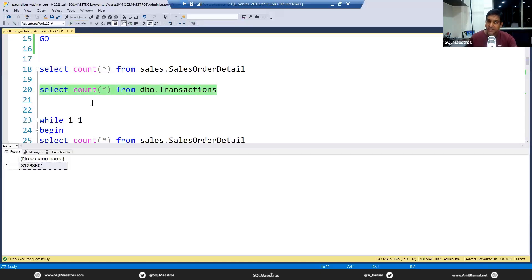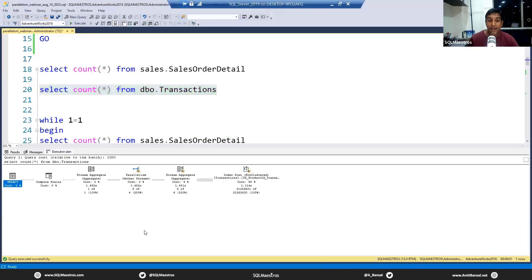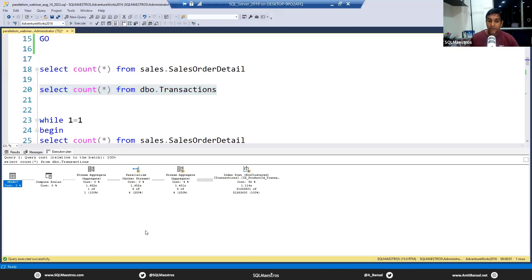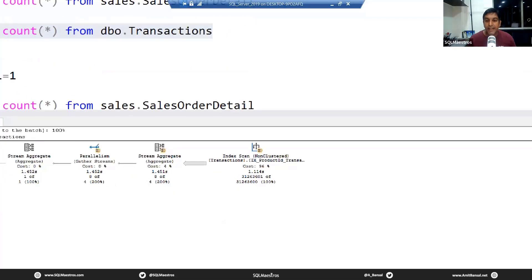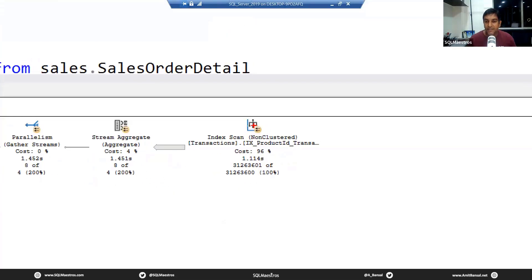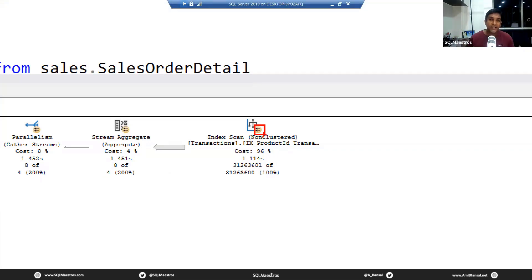Let's change the database context to AdventureWorks 2016. Let's turn on actual execution plan. There's really no way to find out if you don't turn on actual execution plan whether your query was running in one thread or multiple threads.